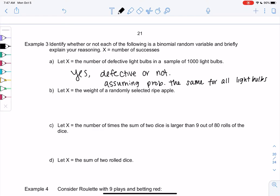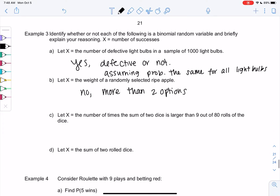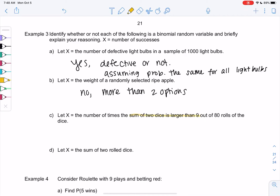It's basically just a repeat of the same trial: is this light bulb defective — yes or no? What if we did the weights of apples? That's not binomial because there are way more than two options for a weight. Rolling a die isn't exactly binomial either, but we can make adjustments. If we look at the number of times the sum of two dice is larger than nine, we're only asking: is the sum larger than nine or not? So this actually is binomial.